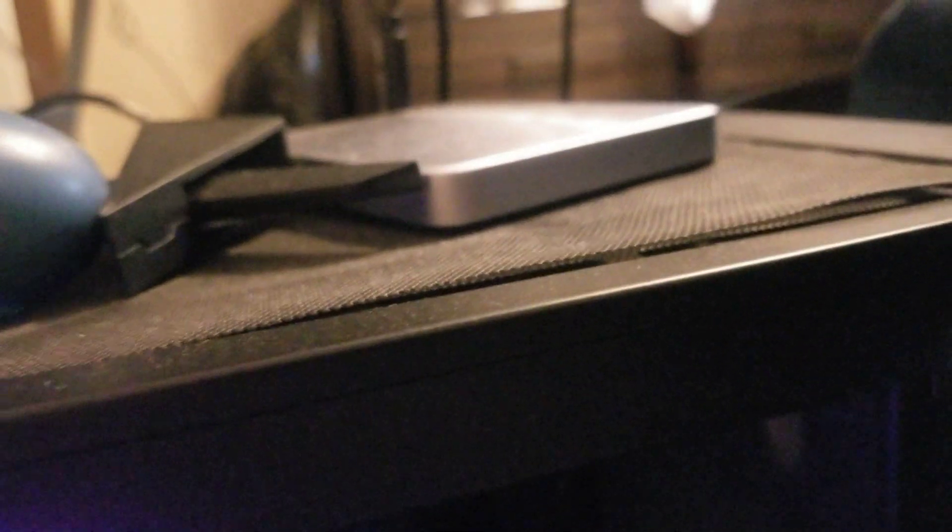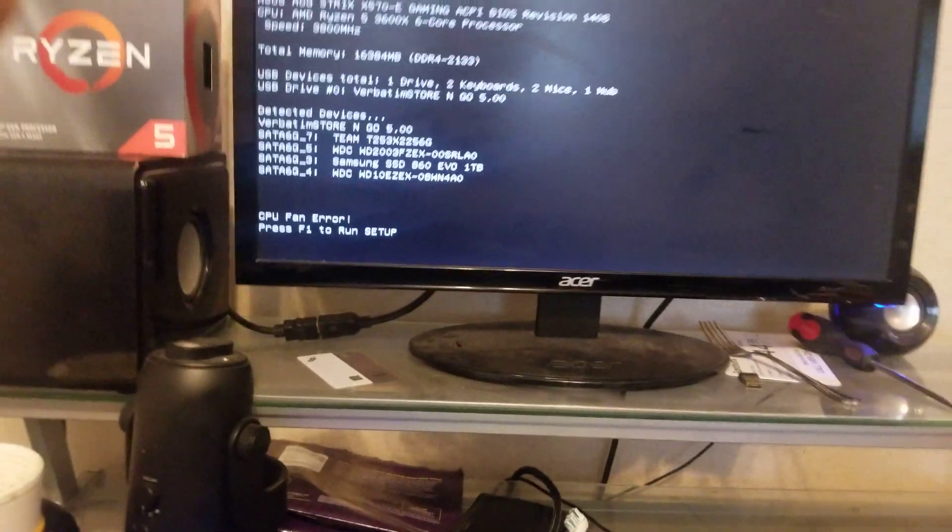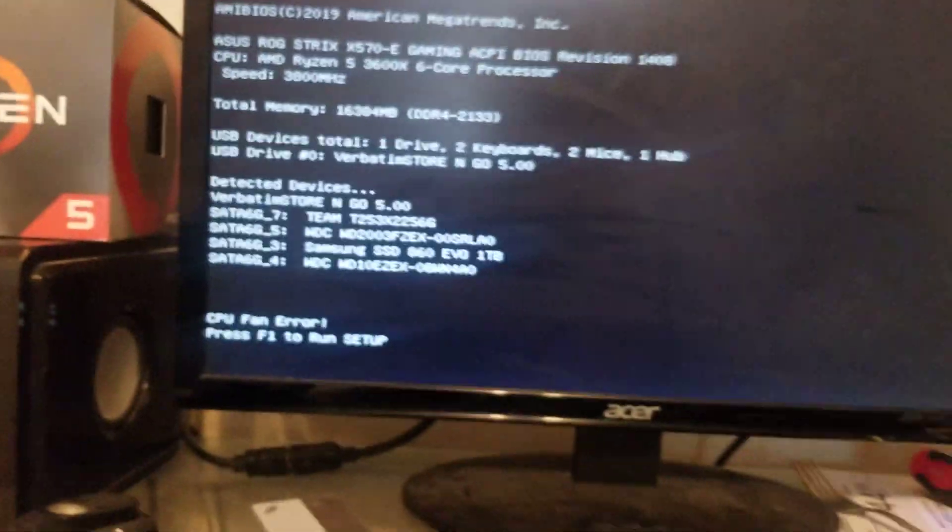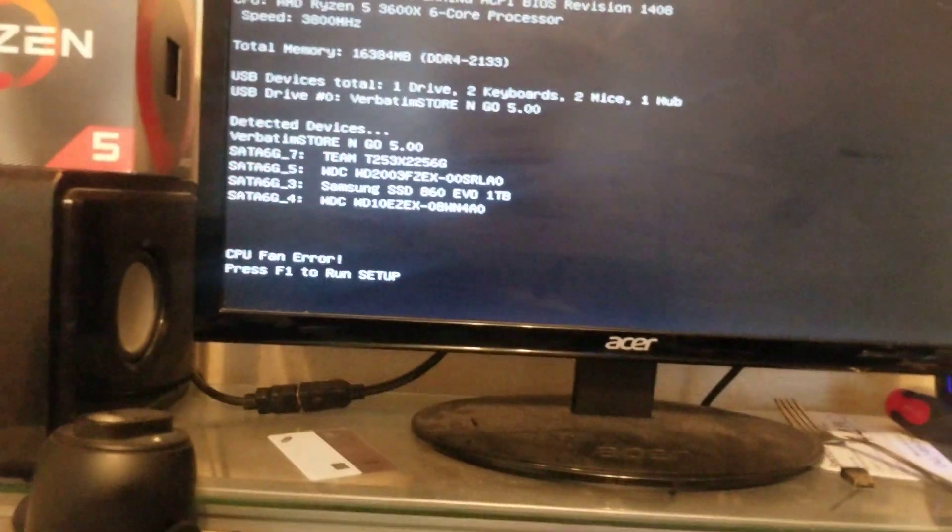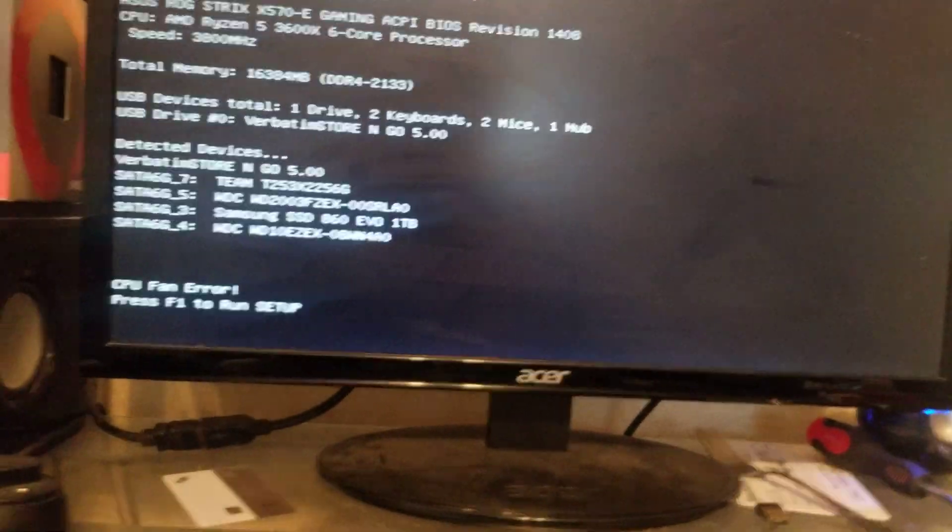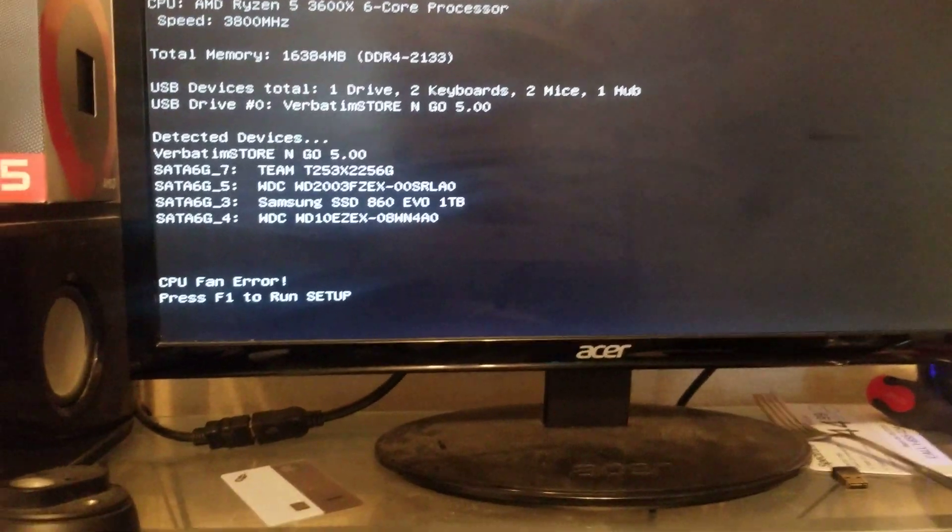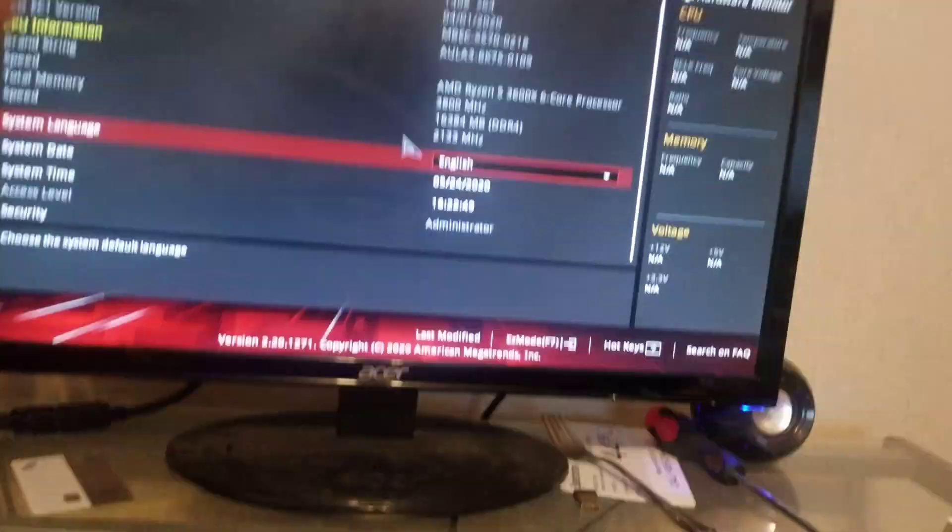So what happens is if you plug your fan in that don't say CPU fan, you'll get a CPU fan error. But sometimes if you don't have your fan plugged in, you'll get another error message which says CPU fan error. So it don't make any sense - no matter what happens you're going to get a CPU fan error. So what you do is you press F1.